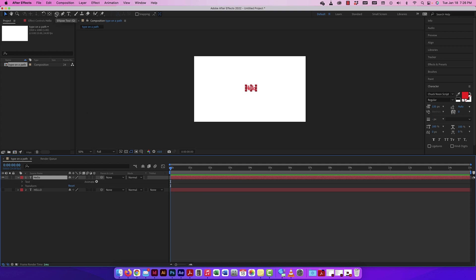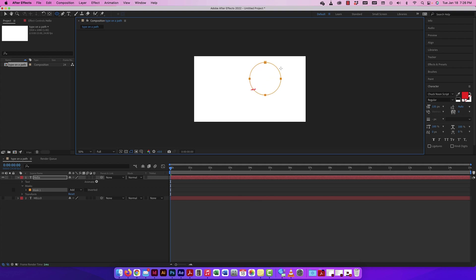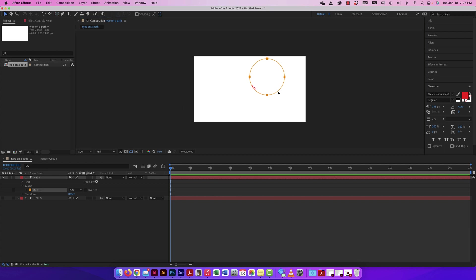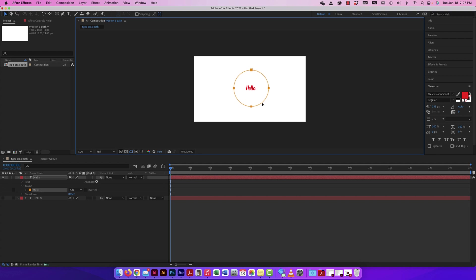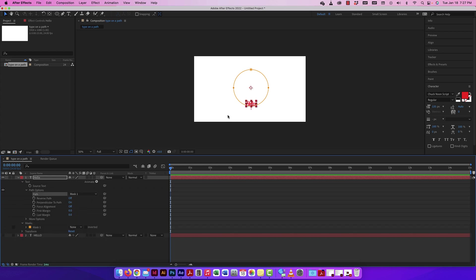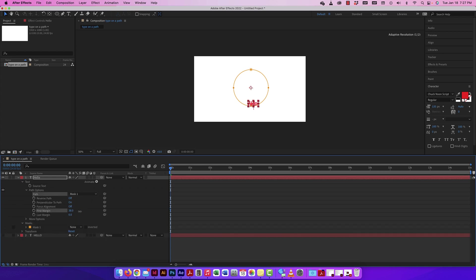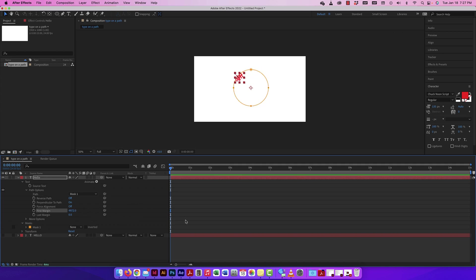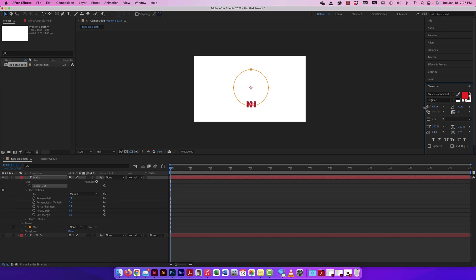I'll type out 'hello' again, double-click the pan behind tool to center the anchor point, and this time create a circular mask. With the type layer selected, I'll use the ellipse shape tool and click and drag a circle — note that unlike Illustrator or Photoshop, you can't scale from the center by default. Then, same as before, go to Text > Path Options, connect to Mask 1, and the text snaps right to the circular path. You can move First Margin to position the text around the circle.